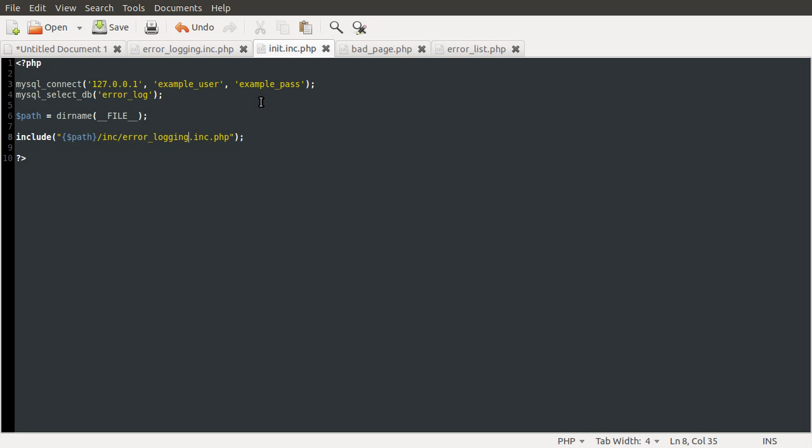So the next thing we need to do is create the function that actually logs the errors. And the way we're going to do this is using the PHP function setErrorHandler. And what this does is it defines the function that PHP uses to display errors instead of the default. So the default, if you like, is sort of a function that just outputs the error to the screen. And instead of that, we are going to log it to a database.